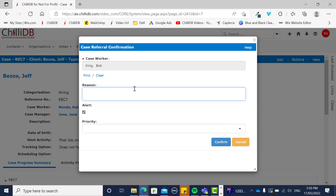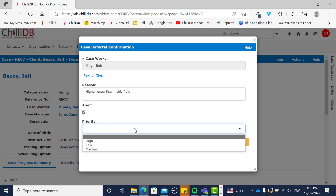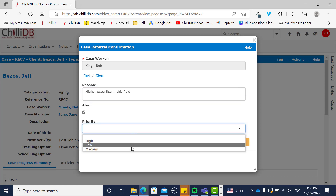They then give a reason for why they would like to refer this, and also give it a priority.